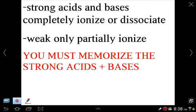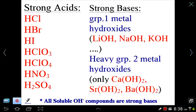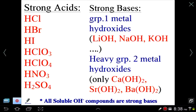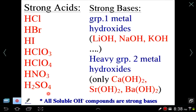It's important to memorize the strong acids and bases. There are seven strong acids. Going down the halogens group: hydrochloric, hydrobromic, and hydroiodic acids. Then the oxy-acids: chloric acid, perchloric acid, nitric acid, and sulfuric acid. Any other acid you encounter should be considered weak.